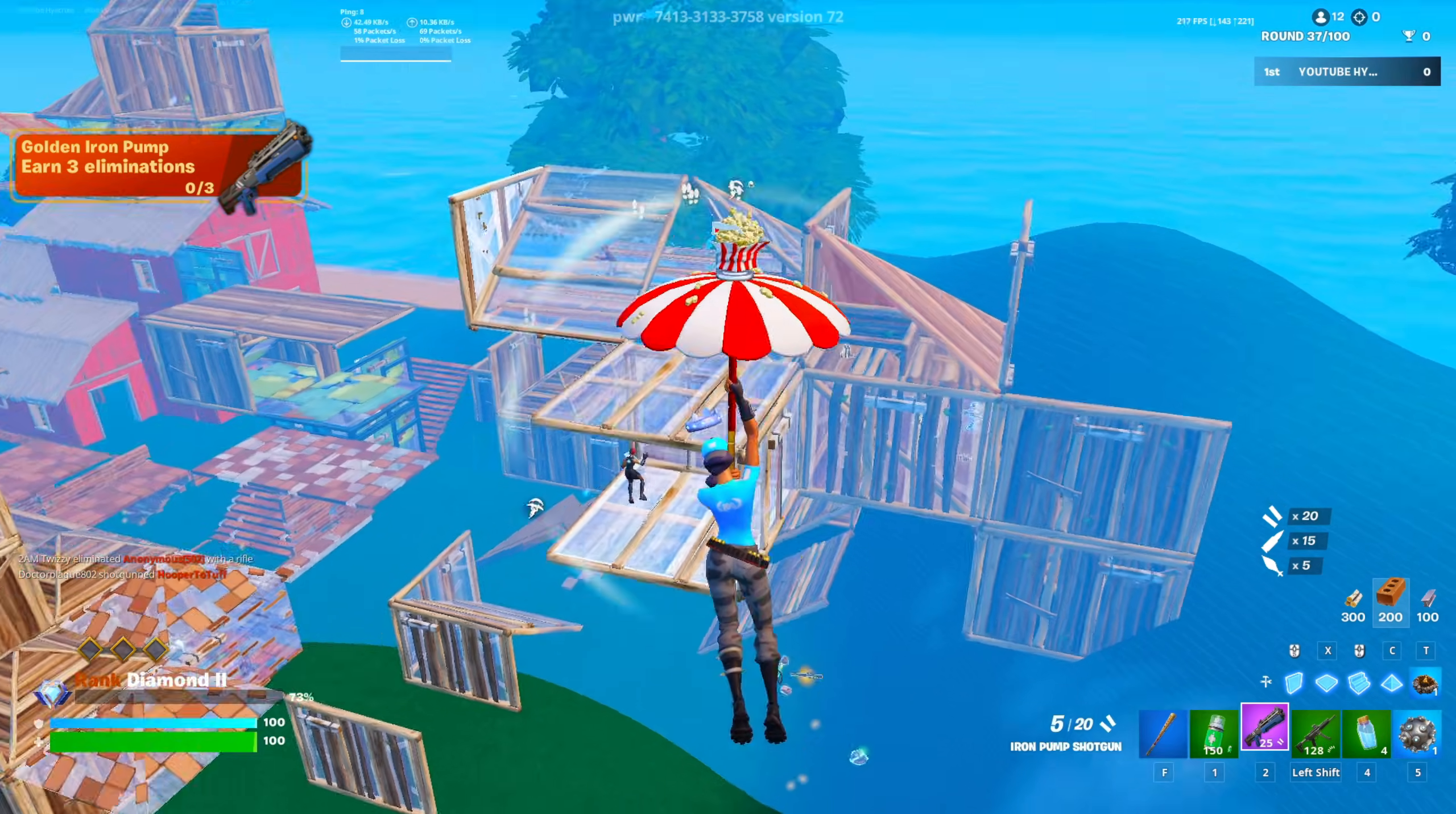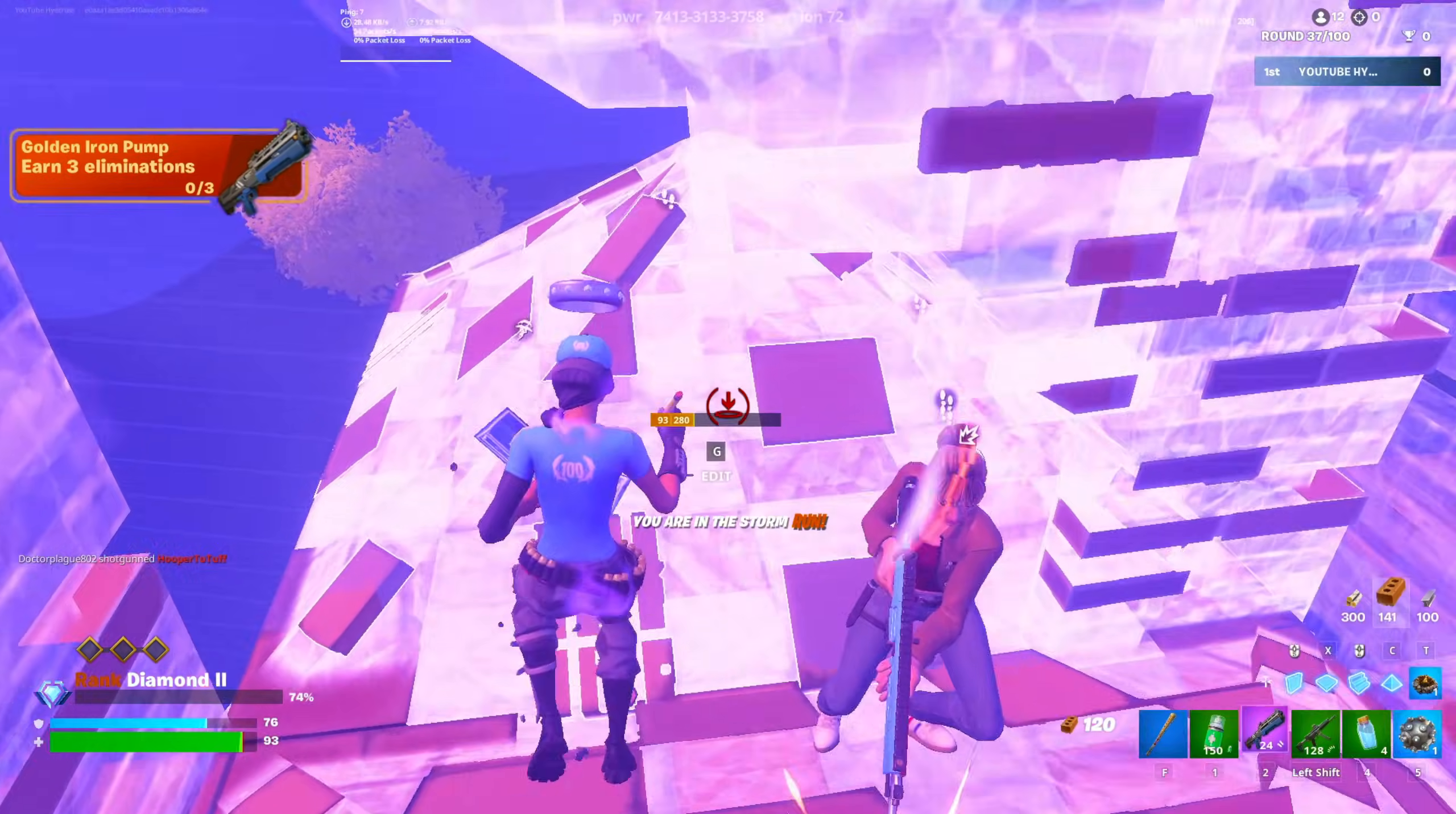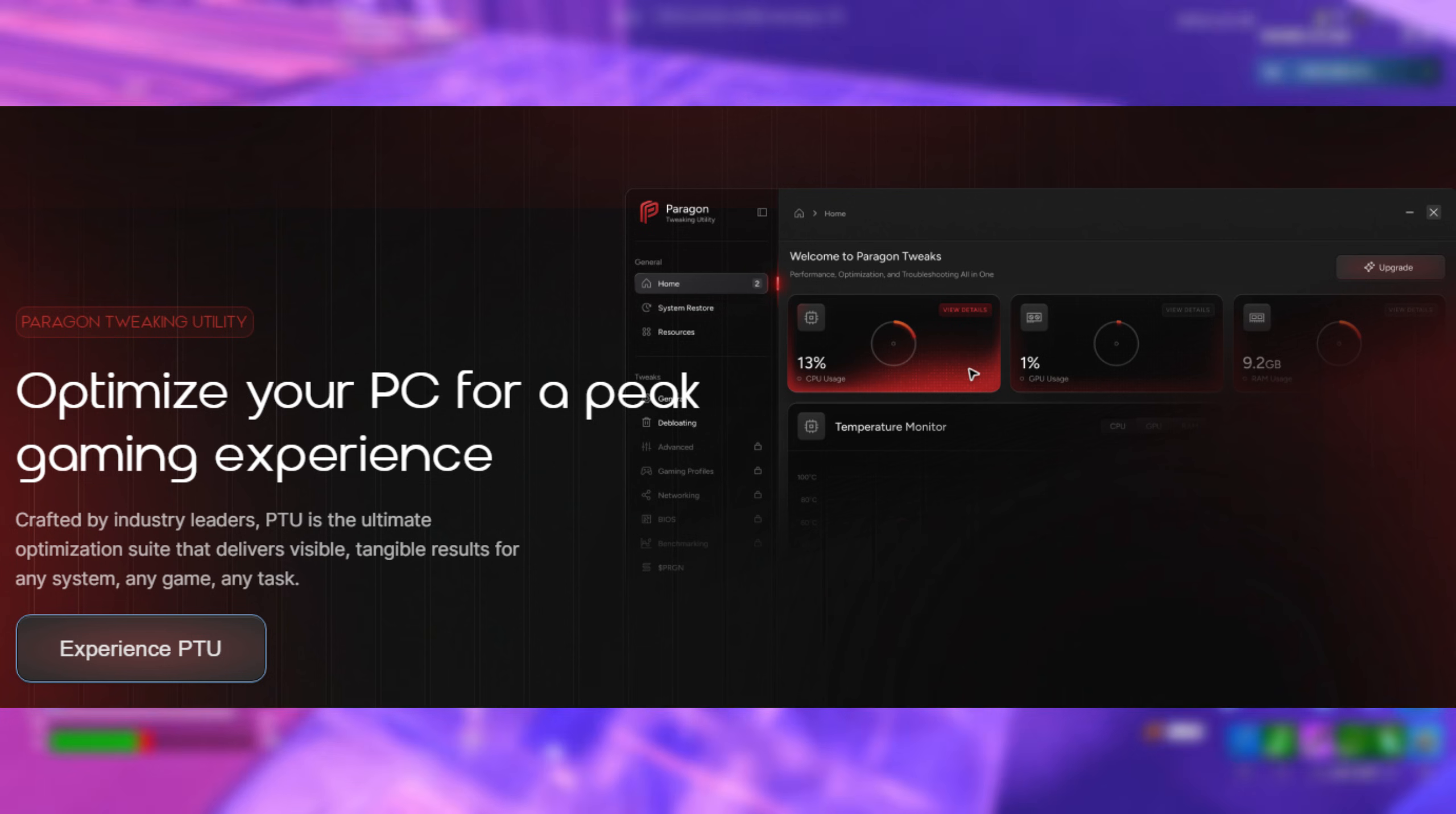Welcome to the future of PC optimization. Today, I'm going to be reviewing the brand new Paragon Tweaks utility, also known as the PTU.